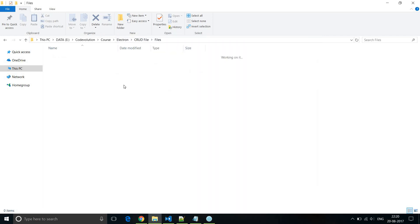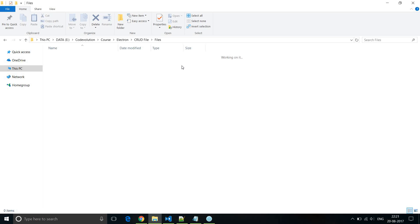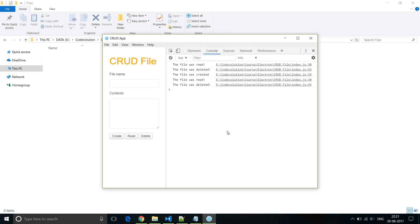So that is CRUD on files using Electron. In our application we are just logging to the console the different messages, and our path is fixed so it always writes to the same files folder. What I want you to try is learning the usage of system dialogs in Electron and applying them in this application to allow the user to select their own path every time, and also show dialog boxes when a file was successfully created, deleted, or if there was an error — instead of just logging. Let me know if you're able to implement that. Thank you for watching, don't forget to subscribe, and I'll see you next time.